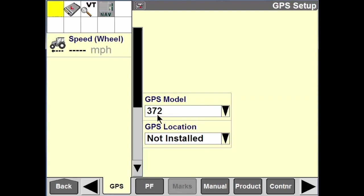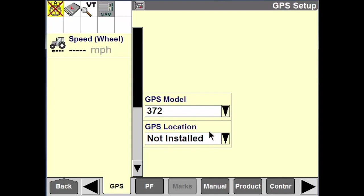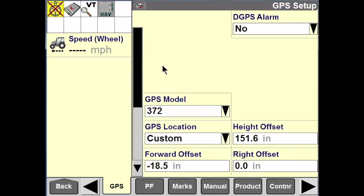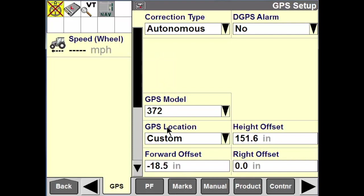You can see here I have a GPS model — this is if I'm running generic tractor software, which will give you the model number. We also have an option for GPS location, so I'm going to select this. I can put in a custom location if needed.